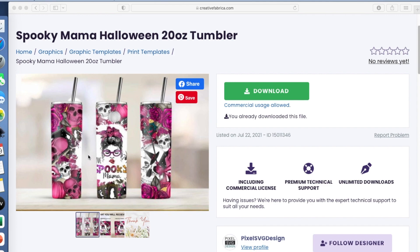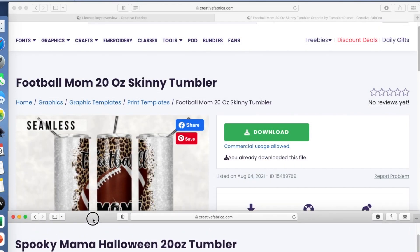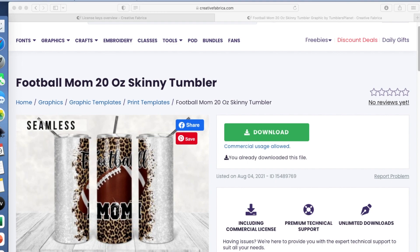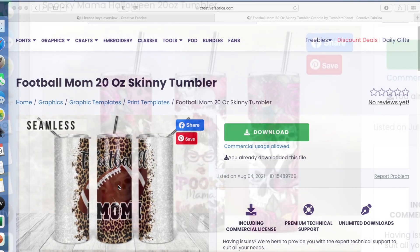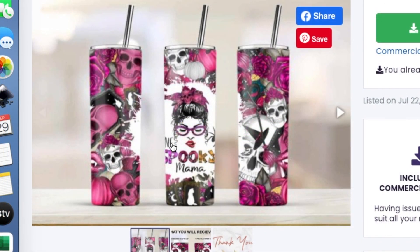The first one I'm going to work with is this Spooky Mama file. I thought this was adorable — pink's one of my favorite colors, so I think that will be really cute. The other one I'm going to work with is this Football Mom. I'm going to personalize this one by adding my friend's son's number right here. And on this one, instead of saying 'one spooky mama,' I'm going to say 'one spooky lady.'